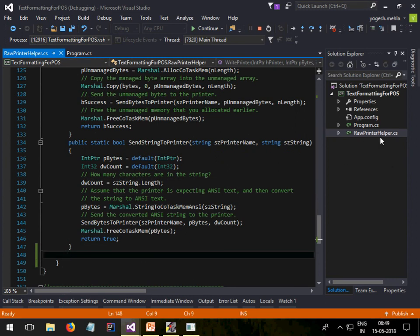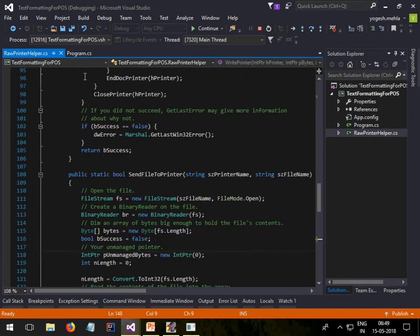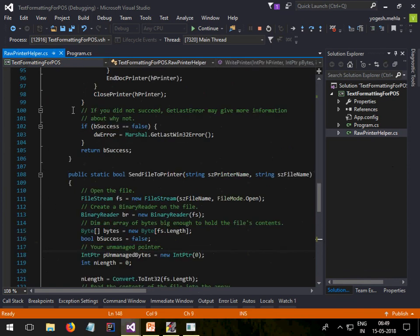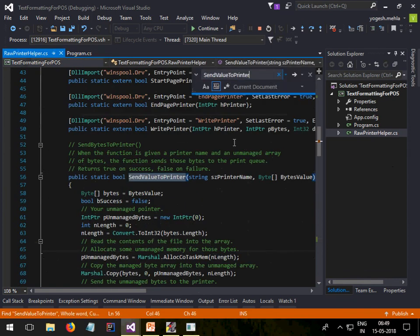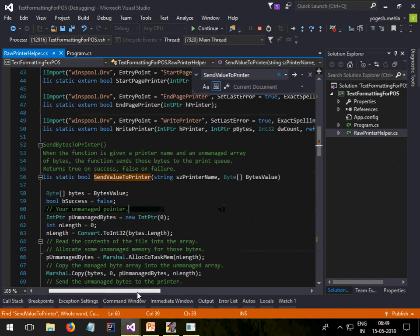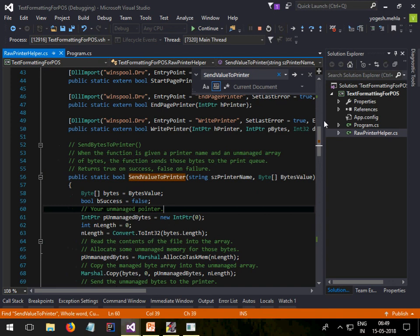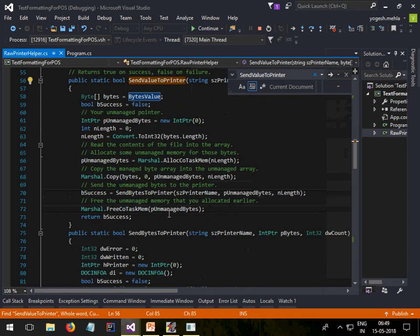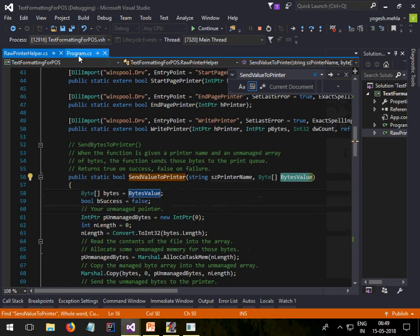In that I have added one method called 'send value to the printer'. In the last example we were sending a file to the printer. Instead of that, here you will send the byte array itself. So you don't need any file, it will automatically print.